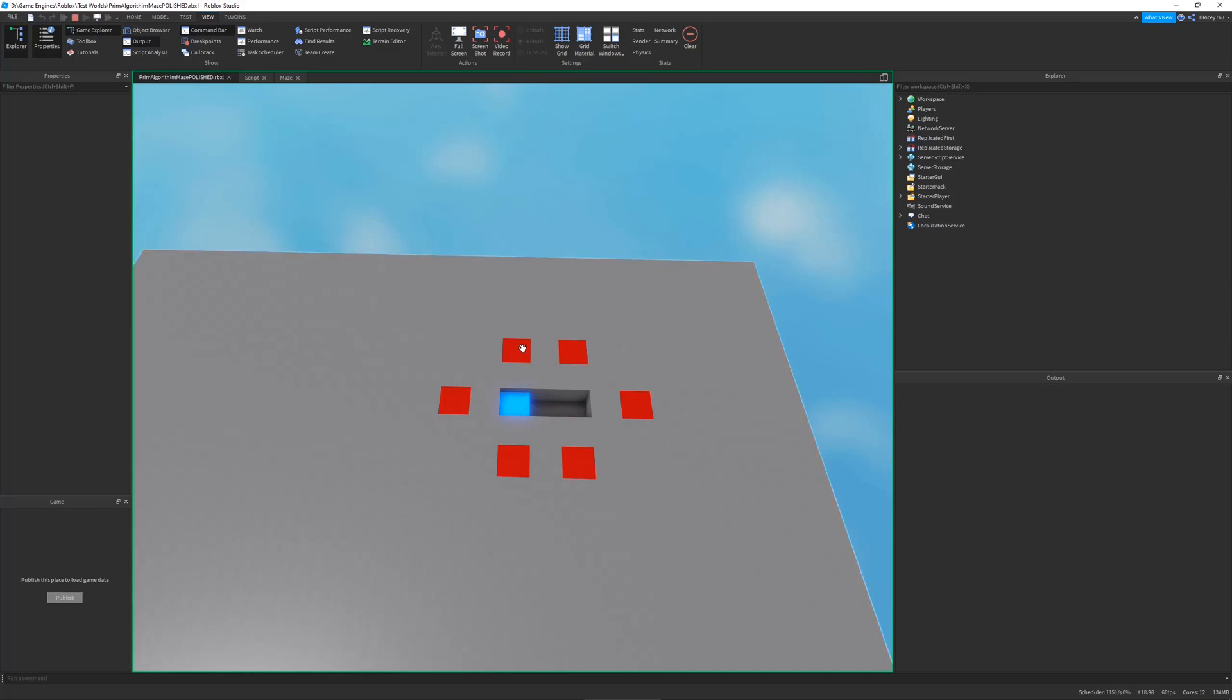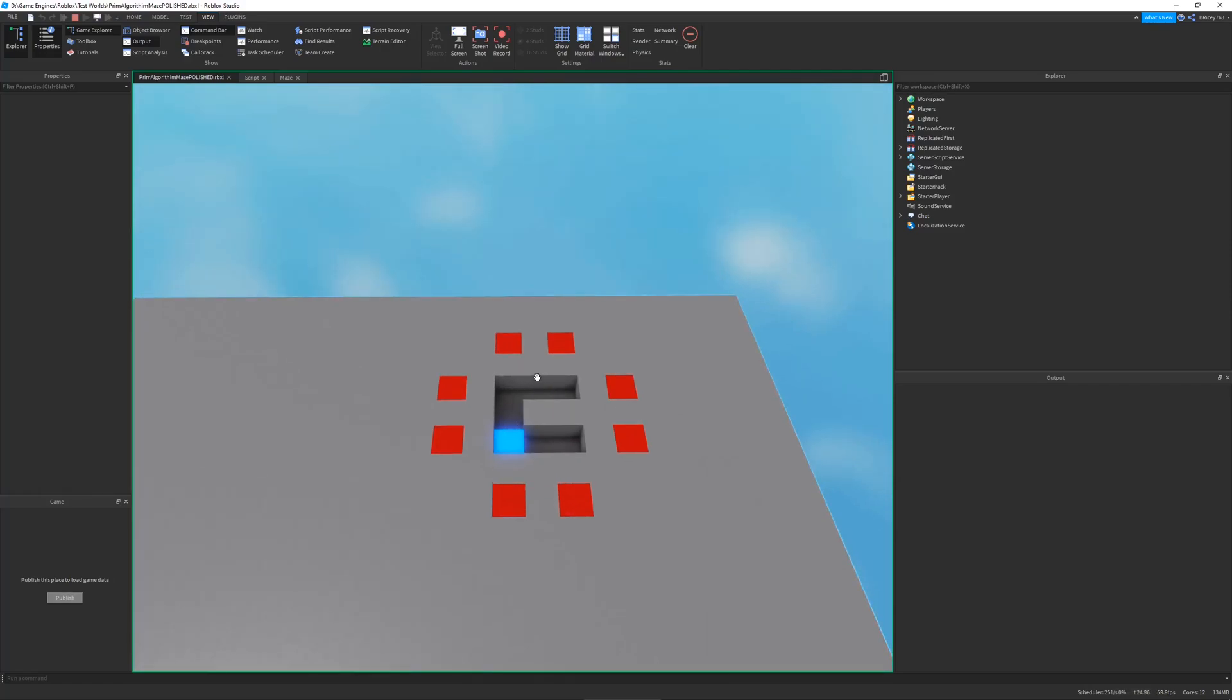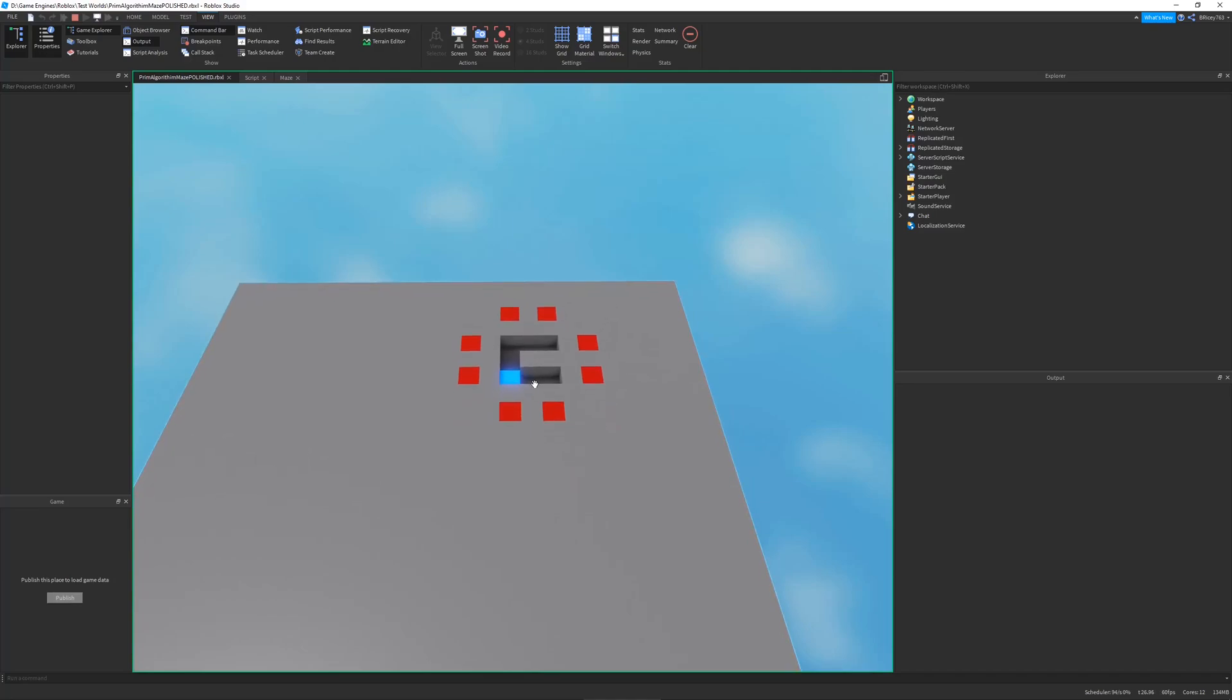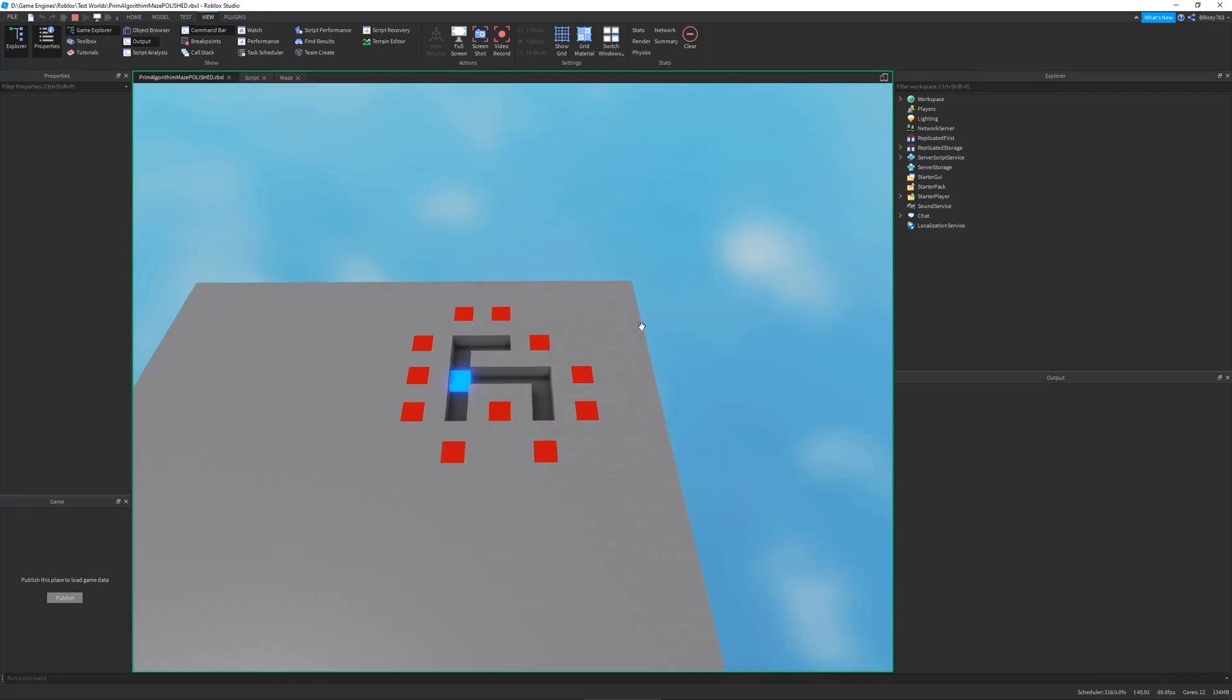And then it goes to all of the neighboring blocks around it and joins them together like so. And it just repeats this over and over and over again until all of these red tiles, which are the neighboring blocks, are gone. So it'll do this for the whole maze. And then once it's done, it'll stop.